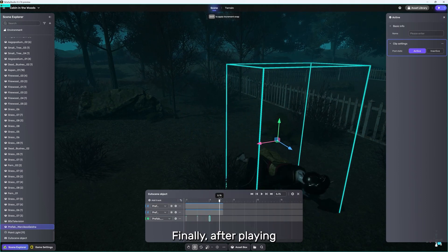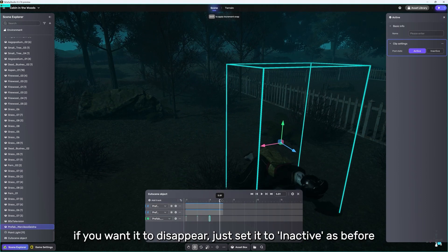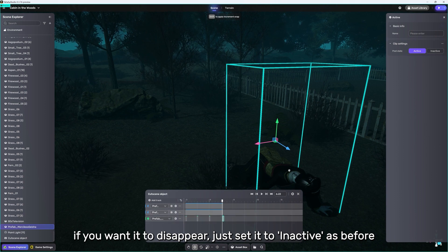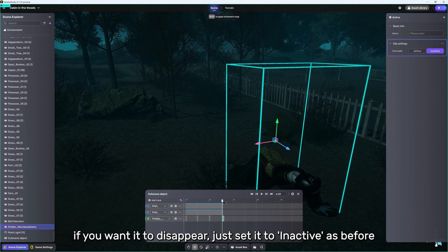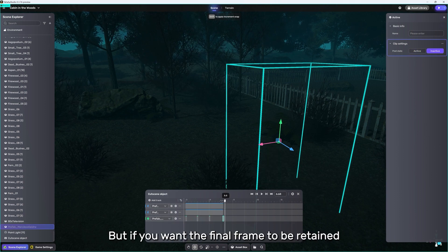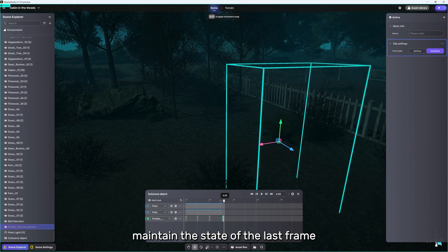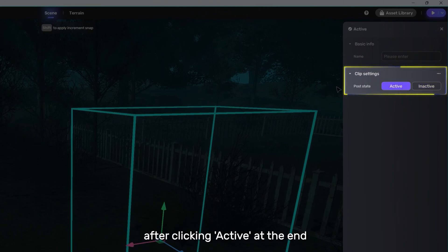Finally, after playing. If you want it to disappear, just set it to inactive as before. But if you want the final frame to be retained, hoping that all objects controlled, besides the female ghost, maintain the state of the last frame. After clicking active at the end, you need to do one more thing.